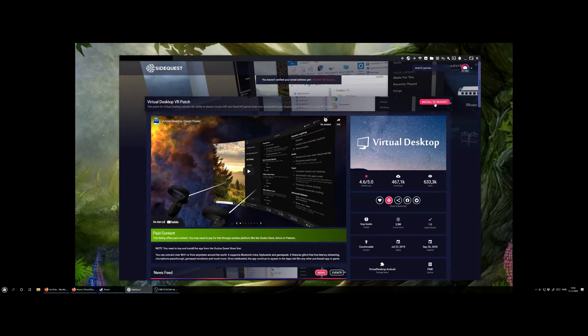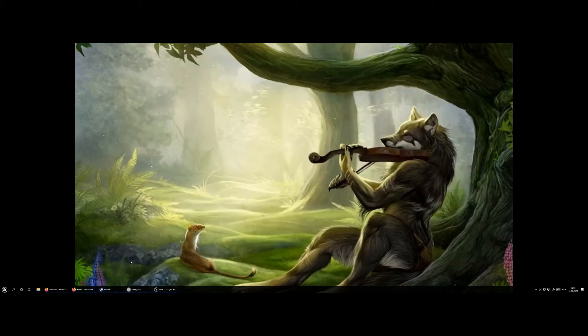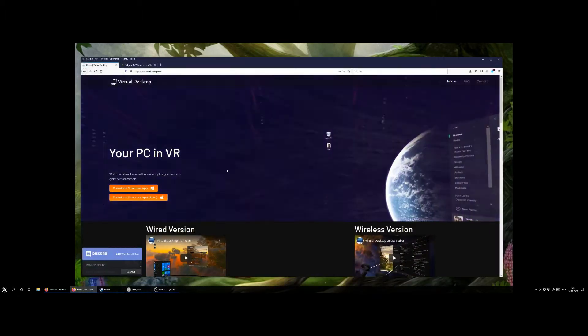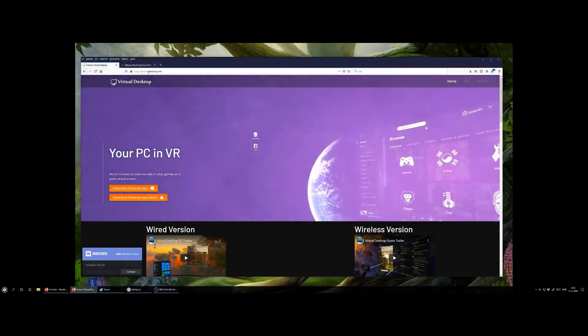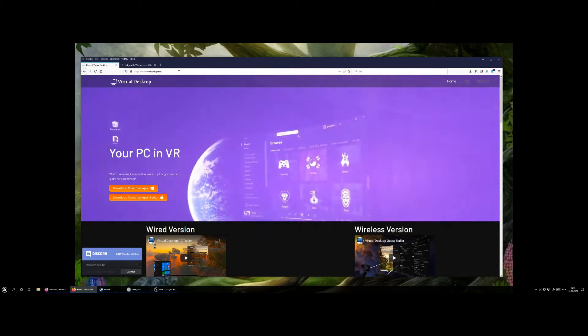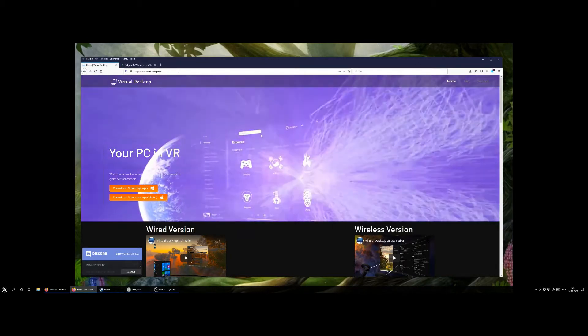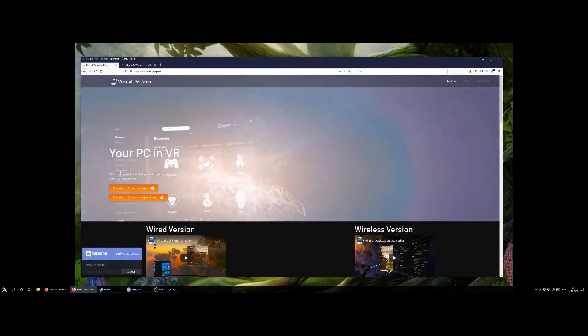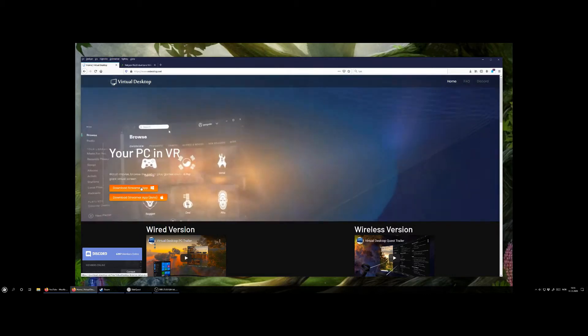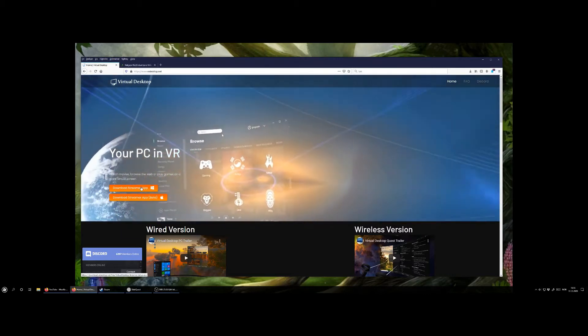You just plug your headset into the computer using a USB-C type connection and then click install to headset. Another thing you need is this app.